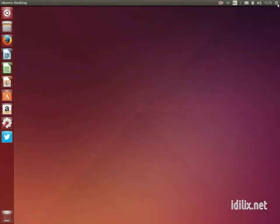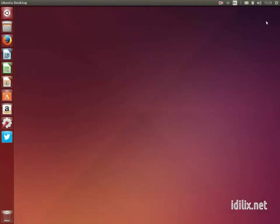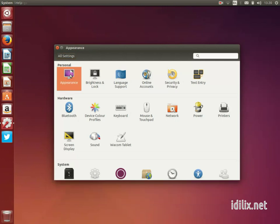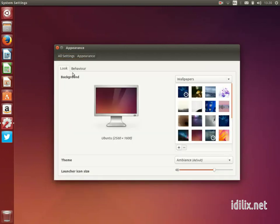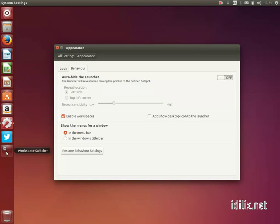The workspace switcher can be activated by going to system preferences, then appearance, choosing the behavior tab, and checking enable workspaces. Workspaces is a simple yet useful feature to organize your documents and applications and avoid a cluttered desktop.